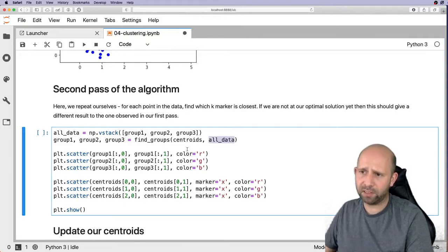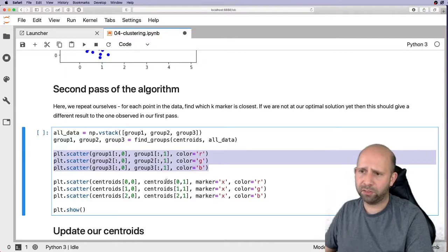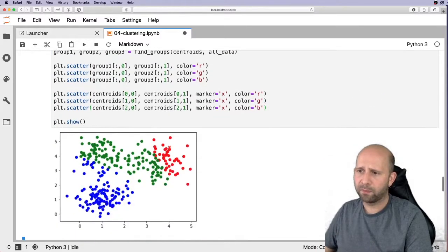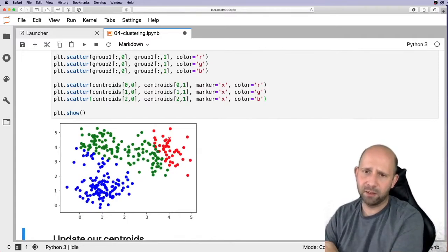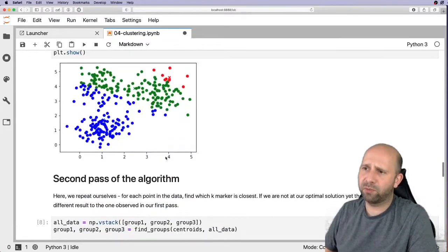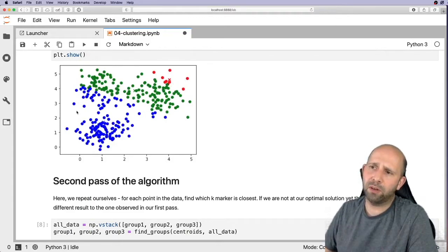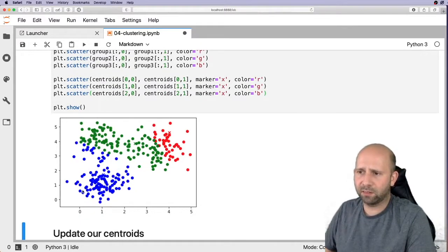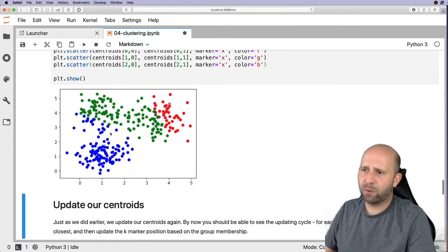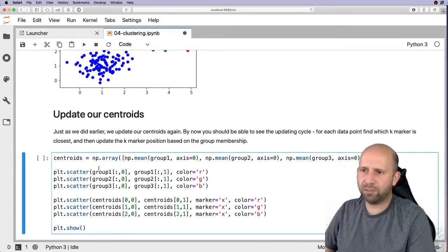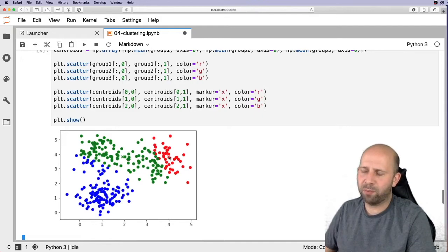For the second pass we call find_groups again with the new centroid values and all the data, then plot. We can now see points have been relabeled based on the updated centroids. There's a noticeable difference — we had only a few red points earlier and quite a lot of blue, but now we have many more red and fewer blue points as group membership has been reassigned.